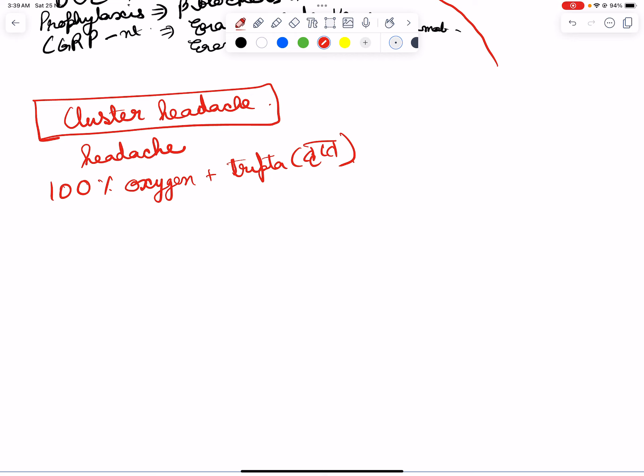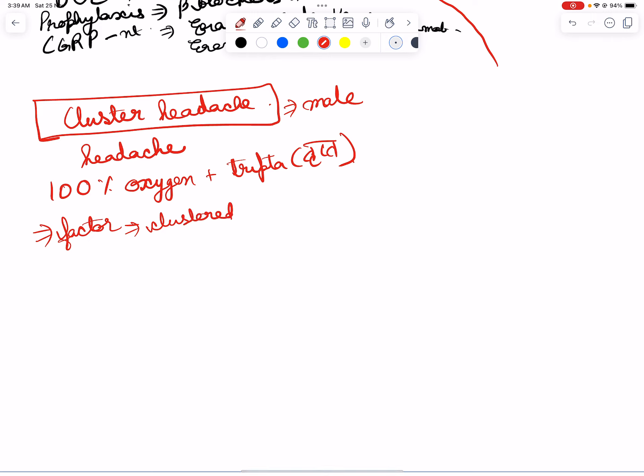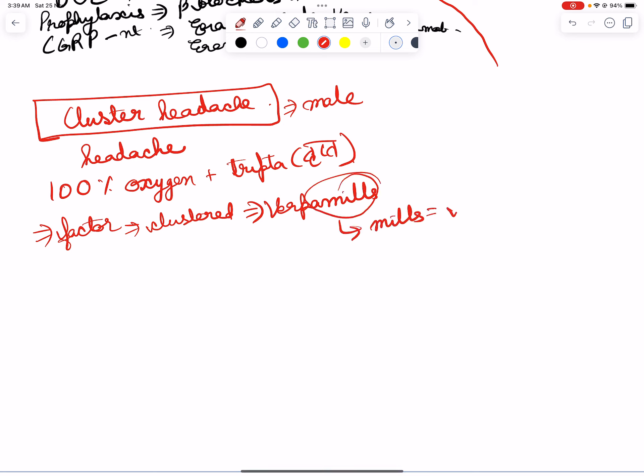Cluster headache is generally found in males, and male workers often work in a factory. Factories are often clustered, so verapamil, where mills equal to factory. They have specifically asked in the examination: how much oxygen is used? 10 to 12 liters per minute.